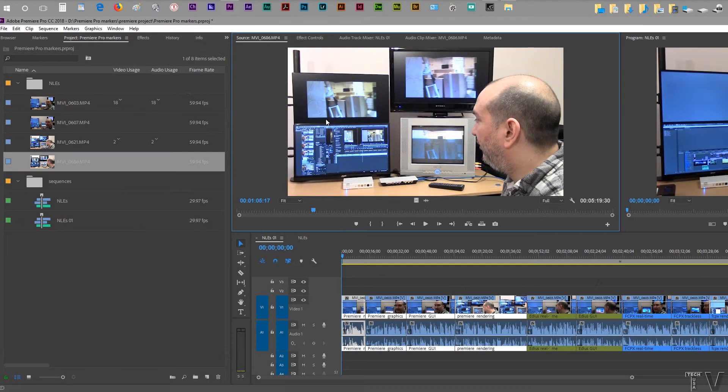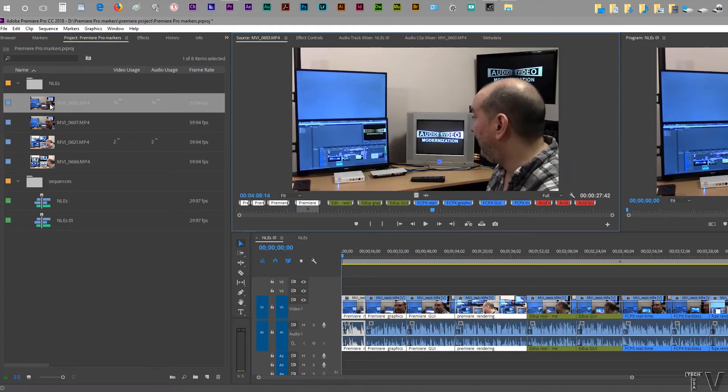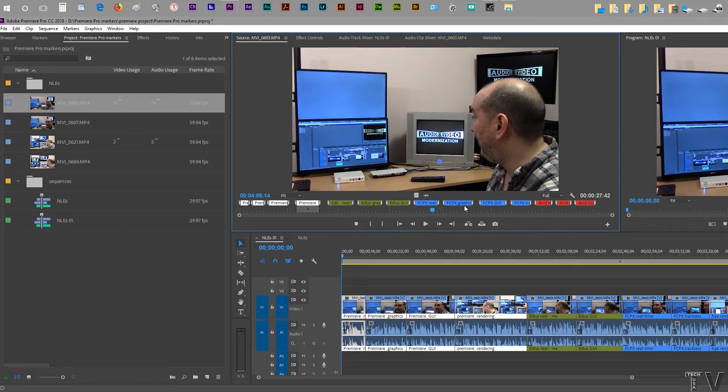This video is going to focus on using markers with Premiere Pro. If I click on this video clip, we can see the markers associated with this video clip.